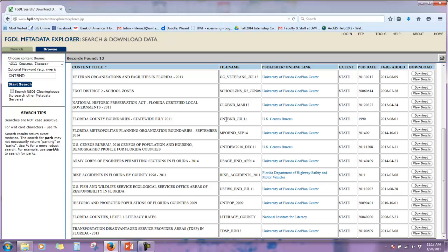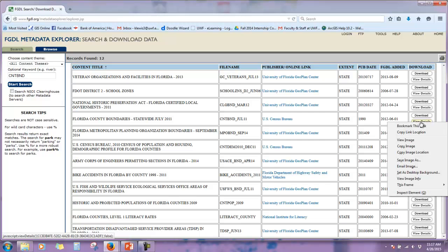We're going to use CNTBND underscore July 11, just like we said, it's listed in the lab. You can click download, or you can click view details. I'm going to right click on view details, and then open.